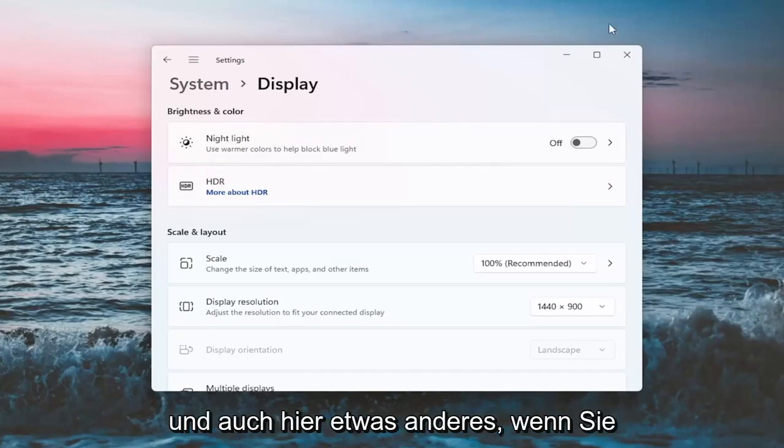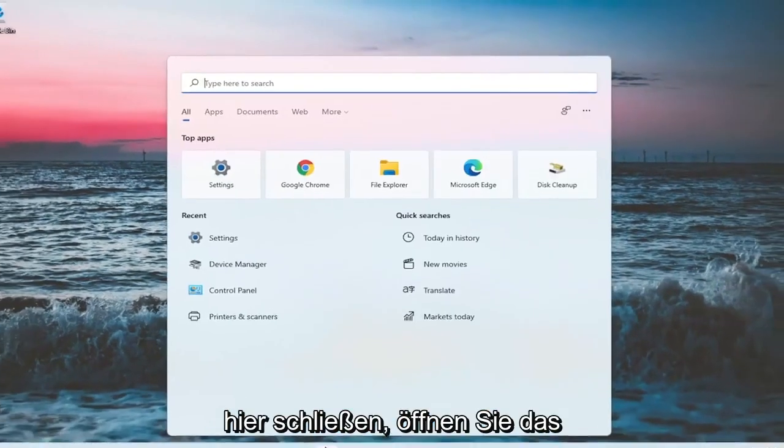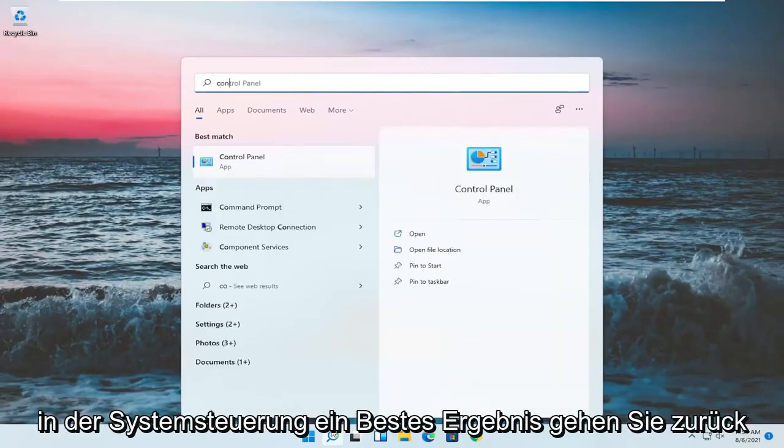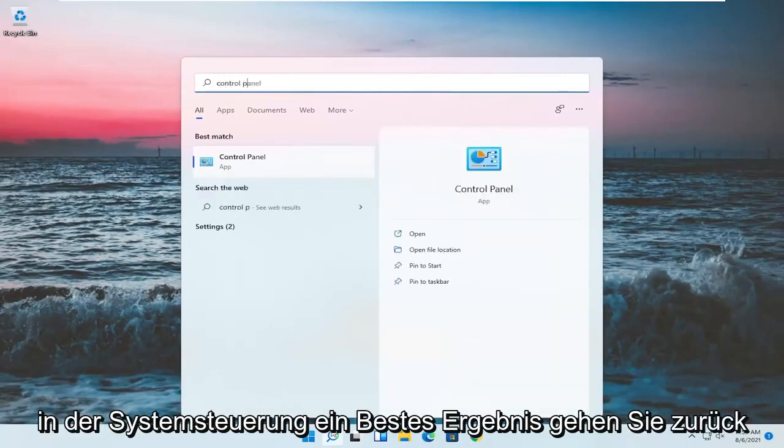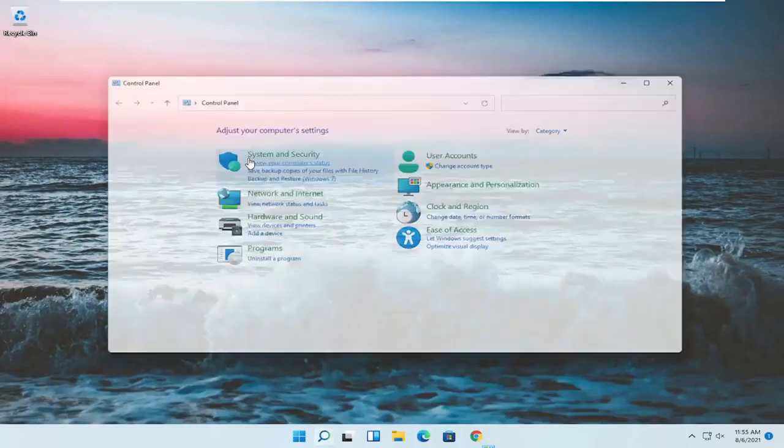And something else here as well, if you close out of here, open up the search menu, type in control panel. Best match should come back with control panel. Go ahead and open that up.